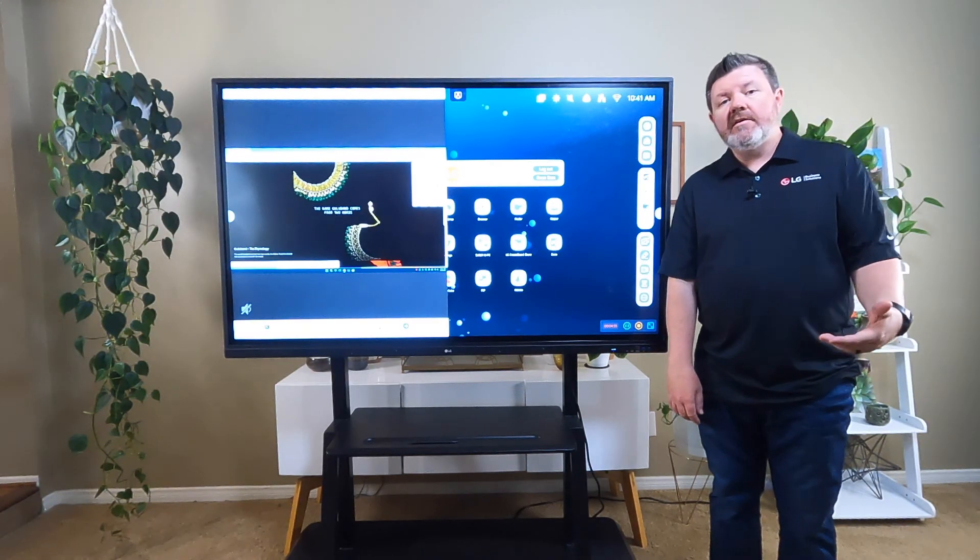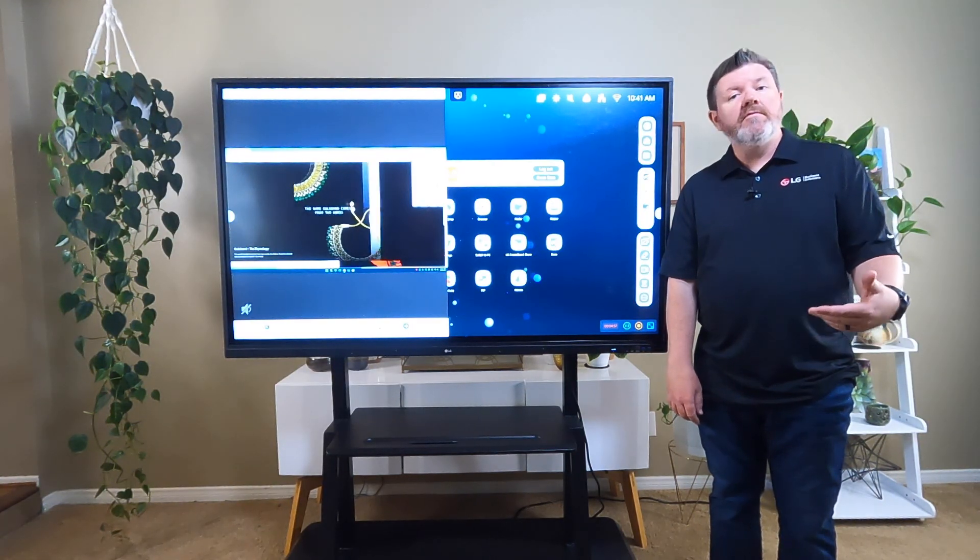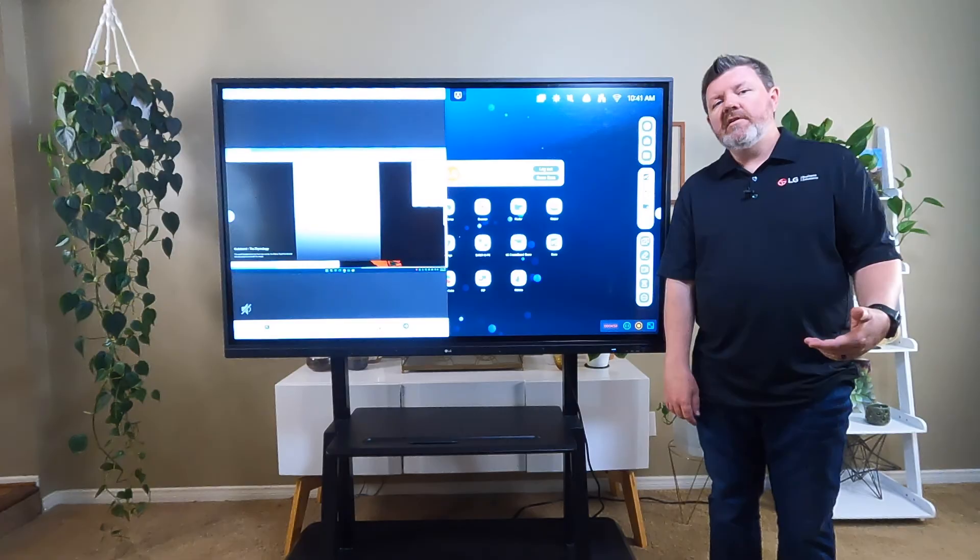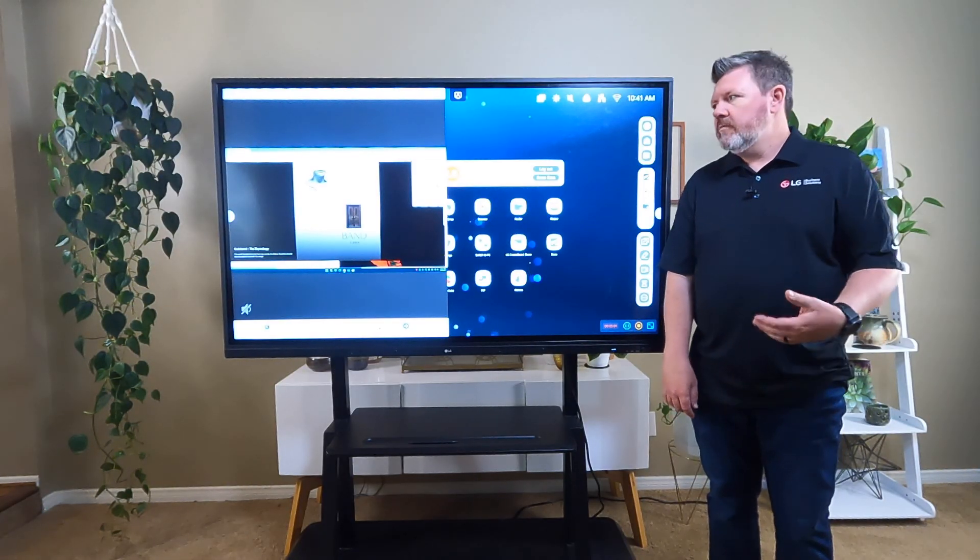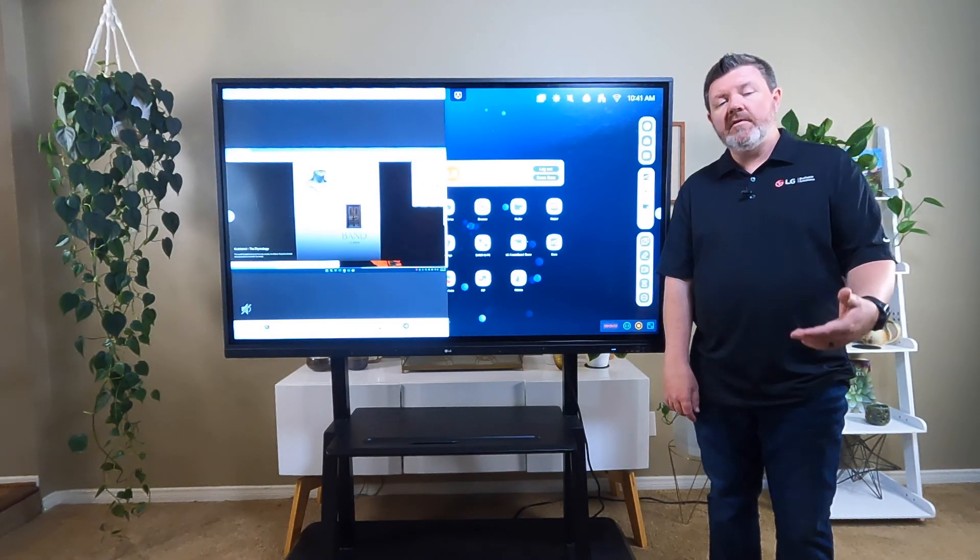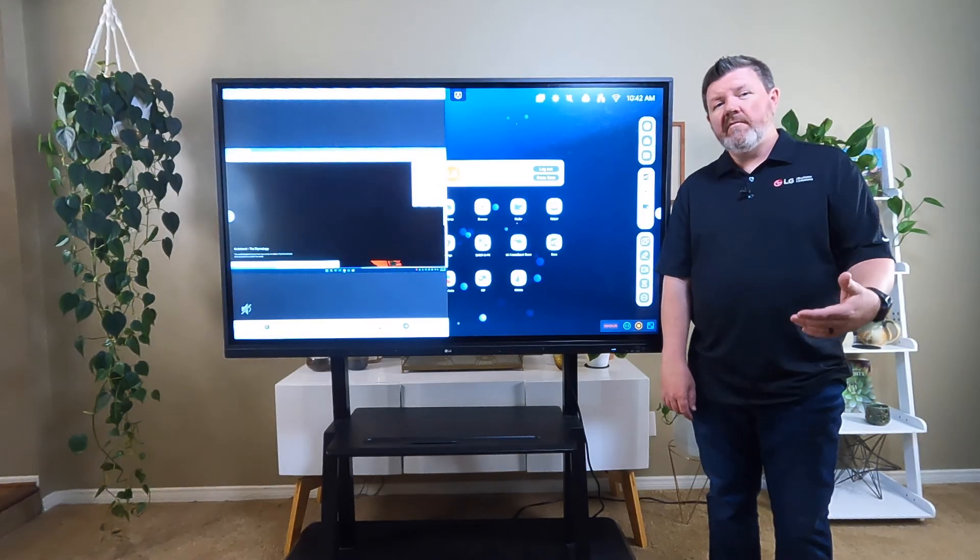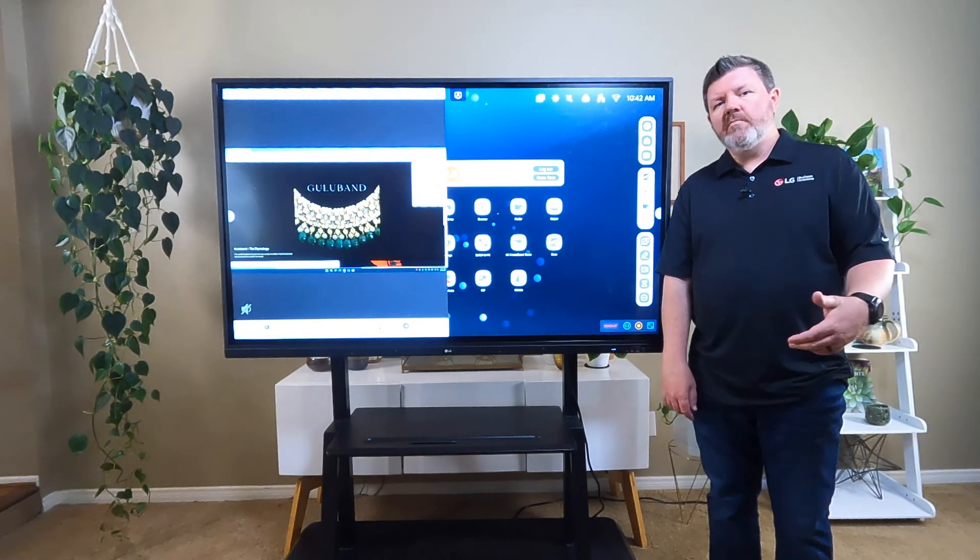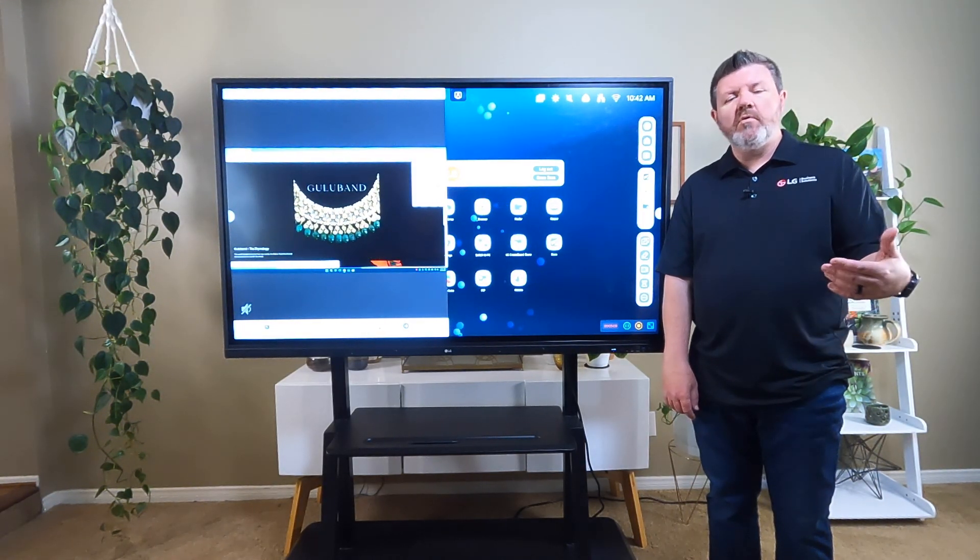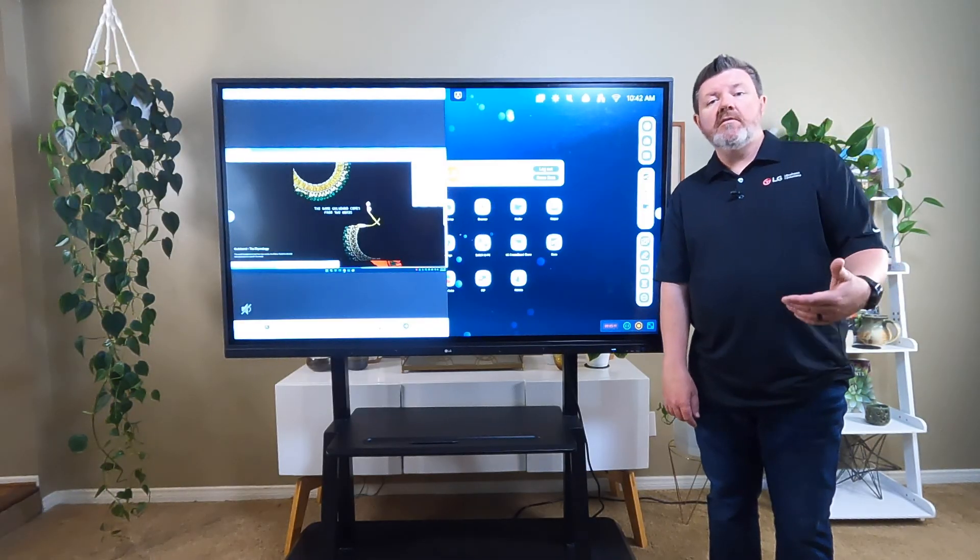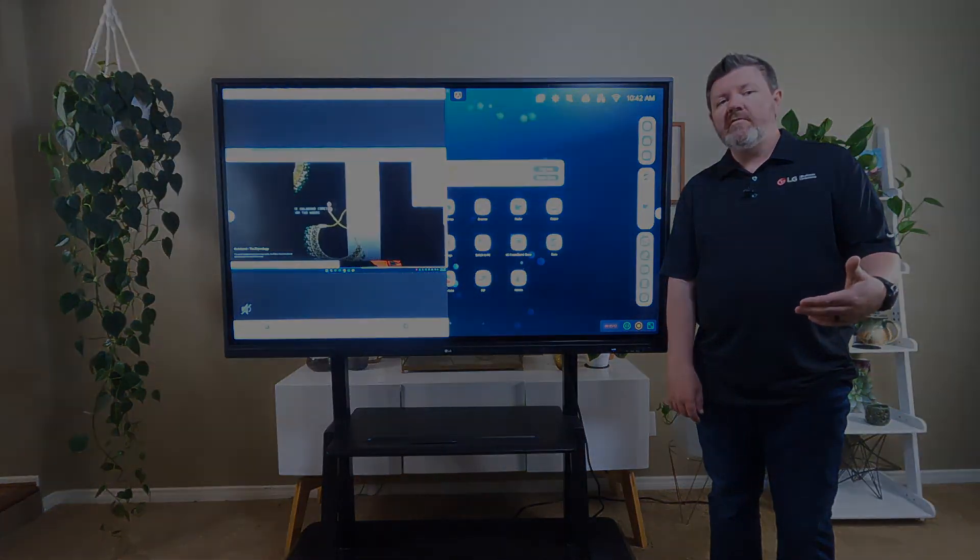And that is our LG CreateBoard overview. We hope you found this introduction really valuable. And you can see all these great tools that are built directly into the device. We'll really help you support your classroom and designing a more student-centered, human-centered classroom experience for your students.